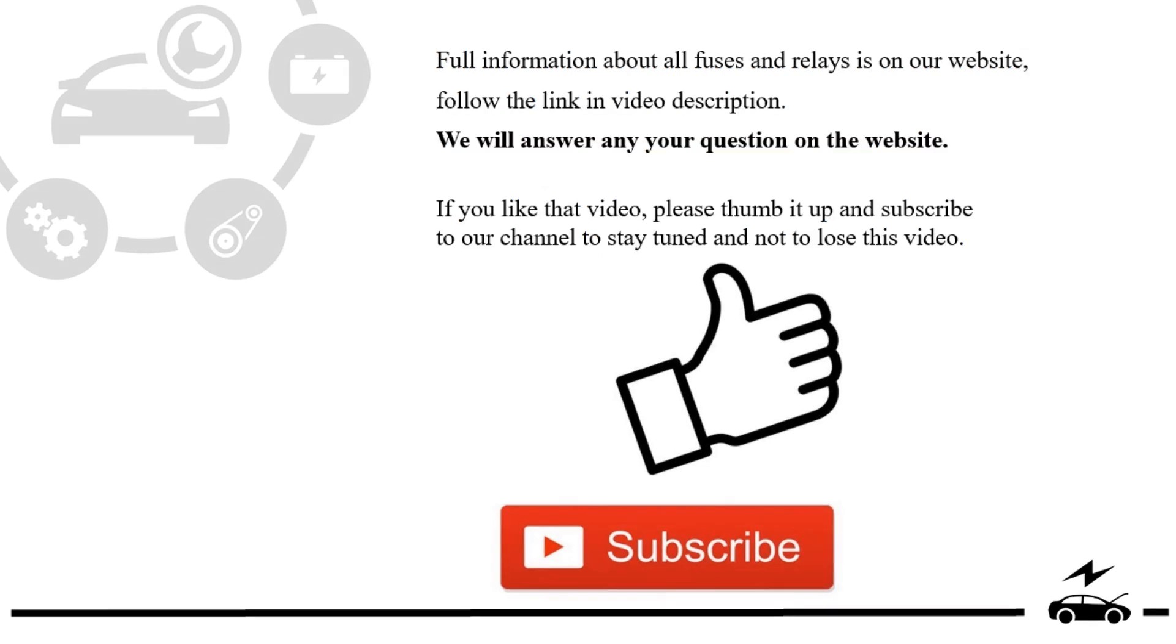If you liked that video, please thumb it up and subscribe to our channel to stay tuned and not to lose this video.